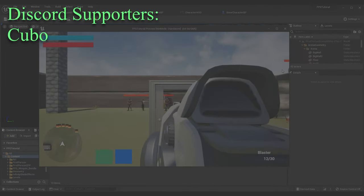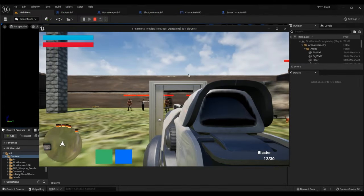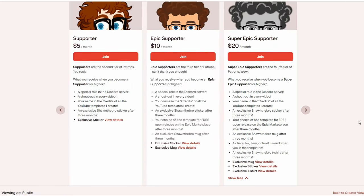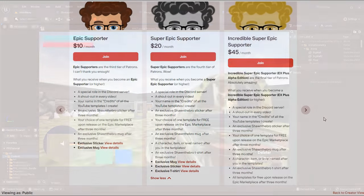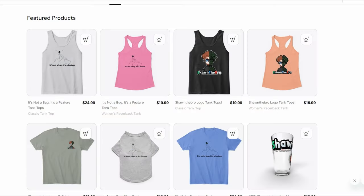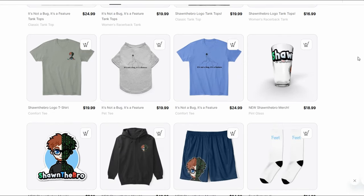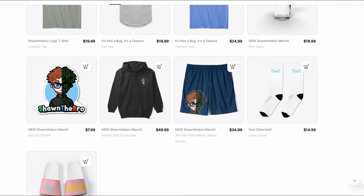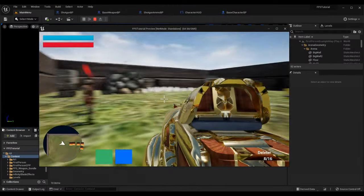Anyway guys, that's all I've got. Thank you so much for watching. If you enjoyed, please subscribe and consider joining the Patreon, YouTube membership, or Discord server. If you had any issues with this tutorial or any of my tutorials, feel free to join the Discord community - happy to help you out and it is completely free. I'm Sean the Bro and I'll see you in the next one. Goodbye!